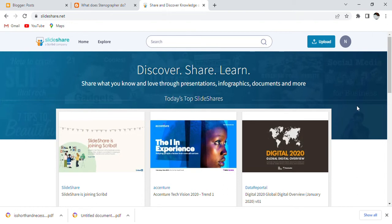Hello friends, welcome to this channel. My name is Neha and I am making short videos and chapters for this channel. Today I am sharing something new from my experience. I will tell you how you can rank your post on SlideShare.